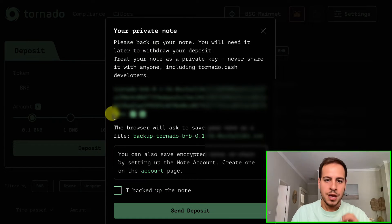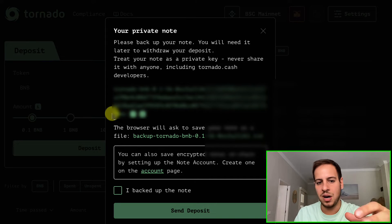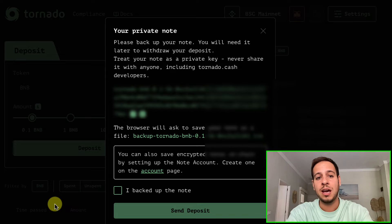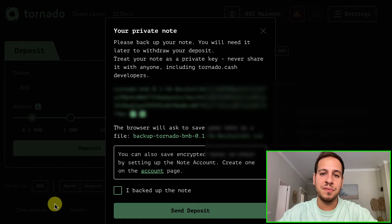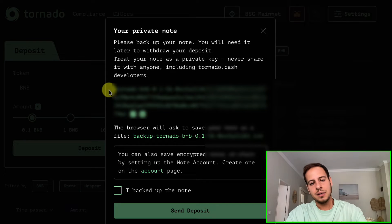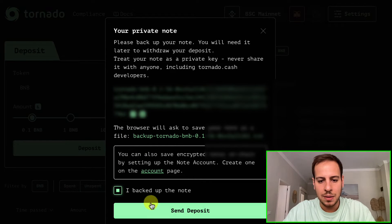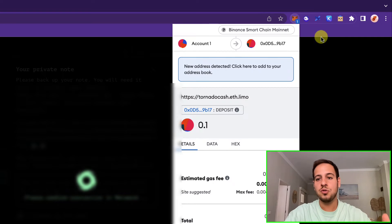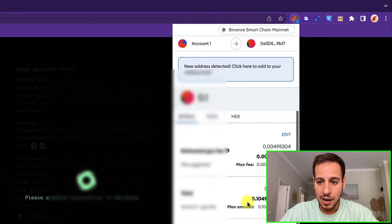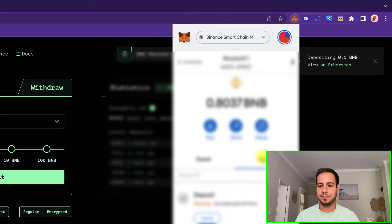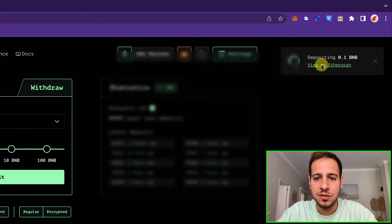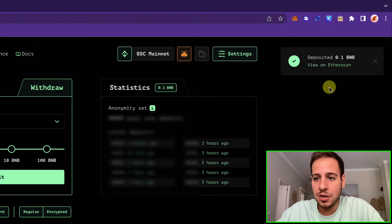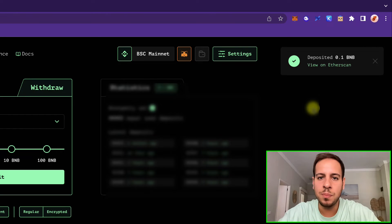After clicking deposit, the most important part appears: a private note. Make sure to keep this in a safe place — it's shown on screen and also downloaded automatically as a text file. Do not lose it, because this note is what you'll use later to withdraw and release funds from the Tornado Cash smart contract. Once you've backed up the note and saved the file, click 'I backed up the note' and send the deposit. MetaMask will initiate the transaction to deposit 0.1 BNB into the smart contract.